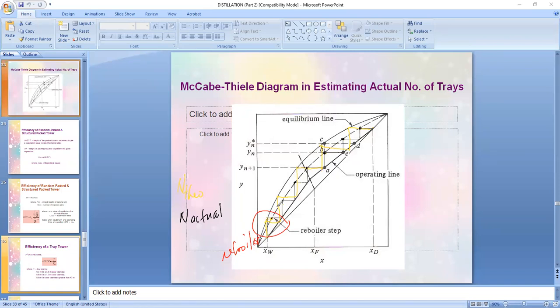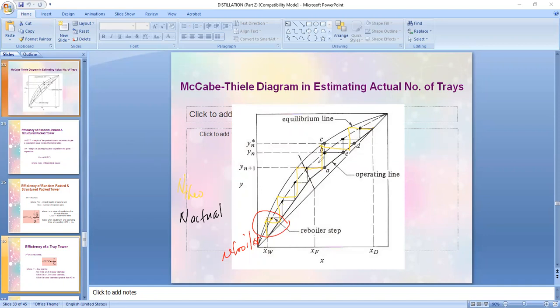This is how you do it graphically. We won't be doing it in class; rather you will be given the actual value of the theoretical number of stages and determine the efficiency along with the actual number of stages. Nonetheless, there will be an assessment where you interpret this diagram, so please read the portion explaining how this curve was drawn.